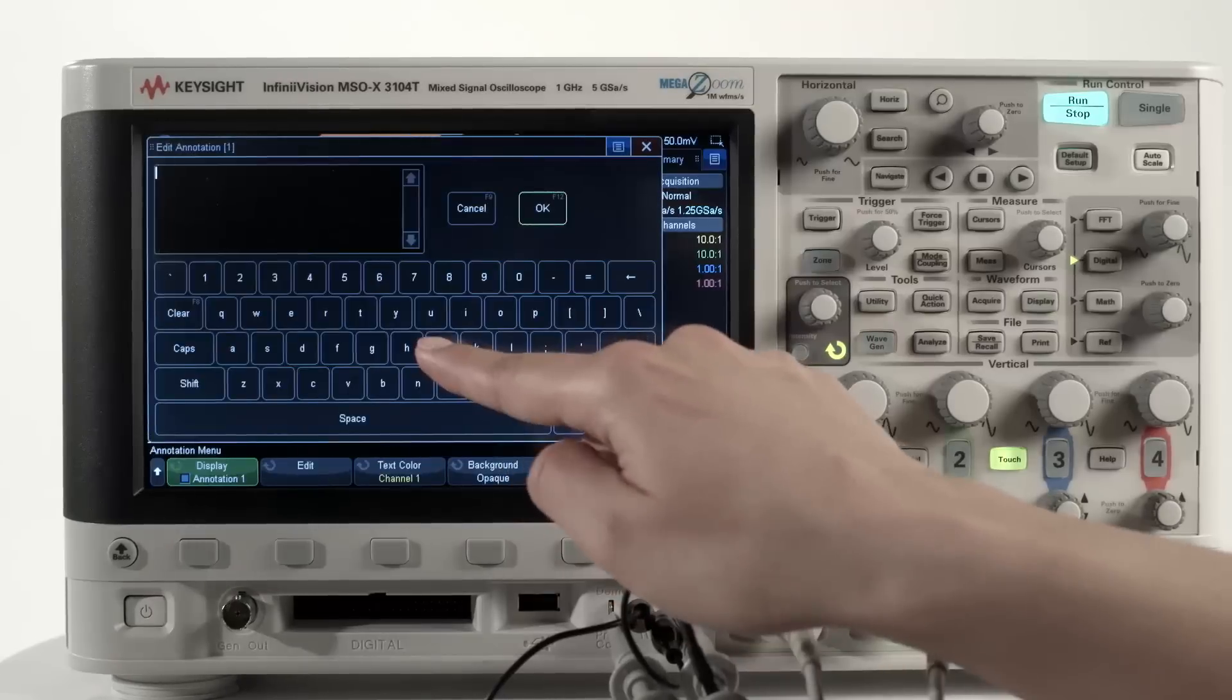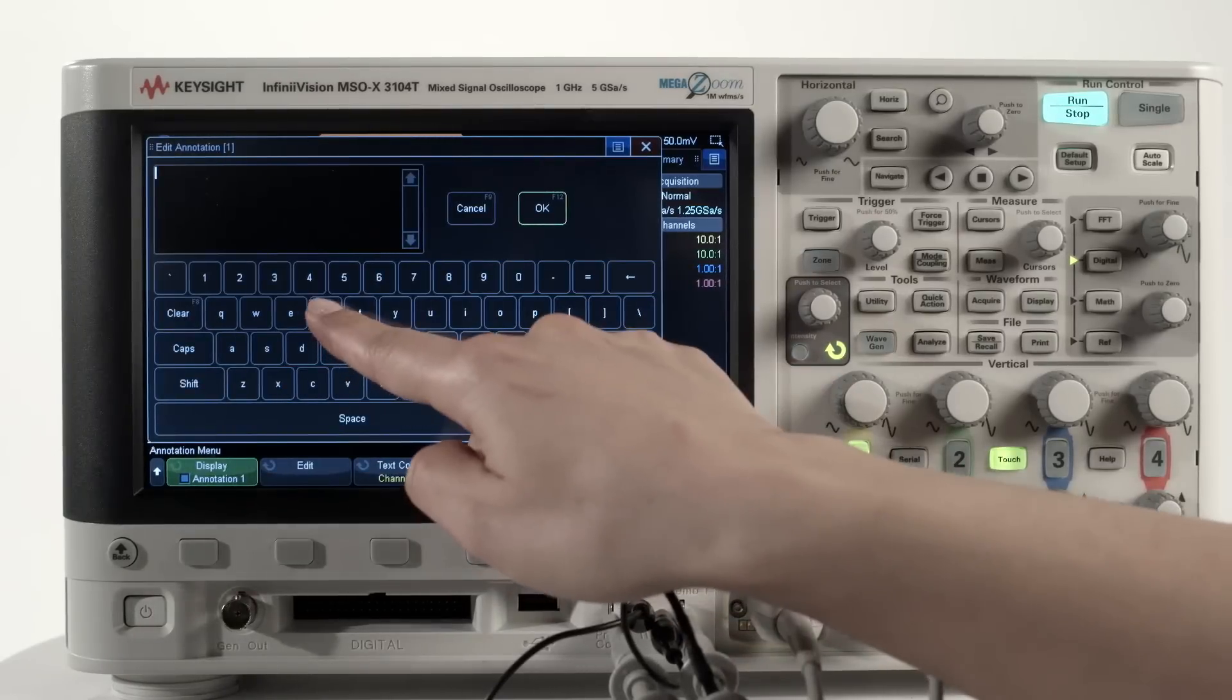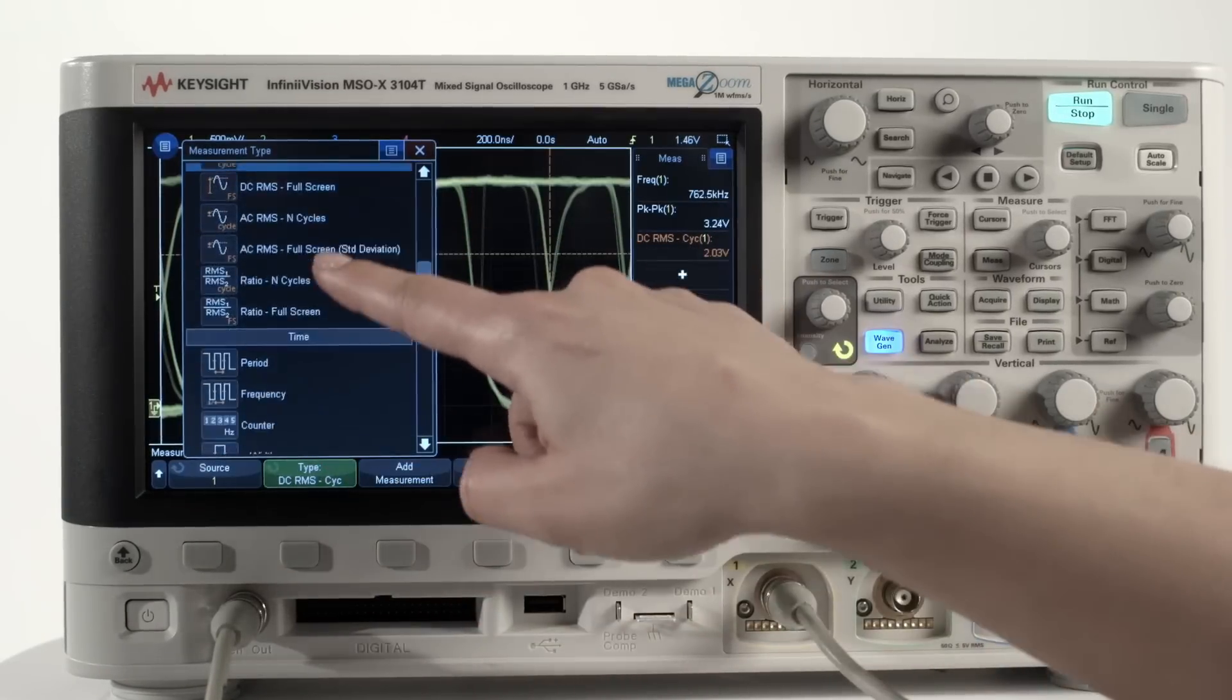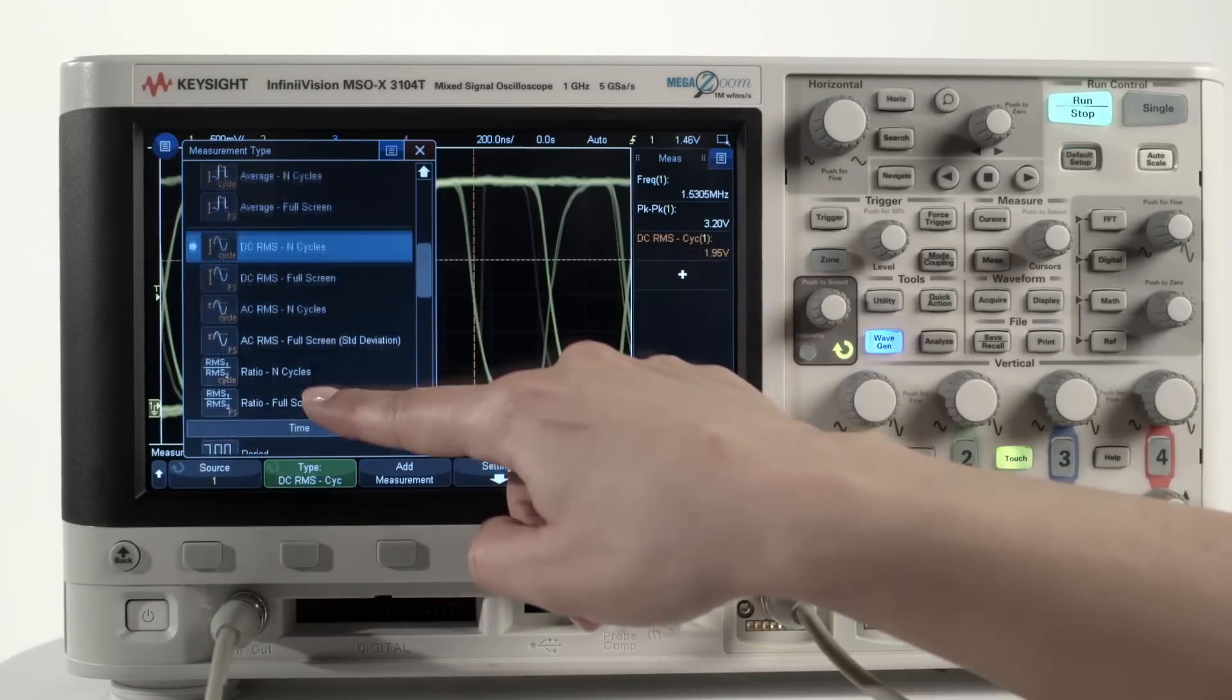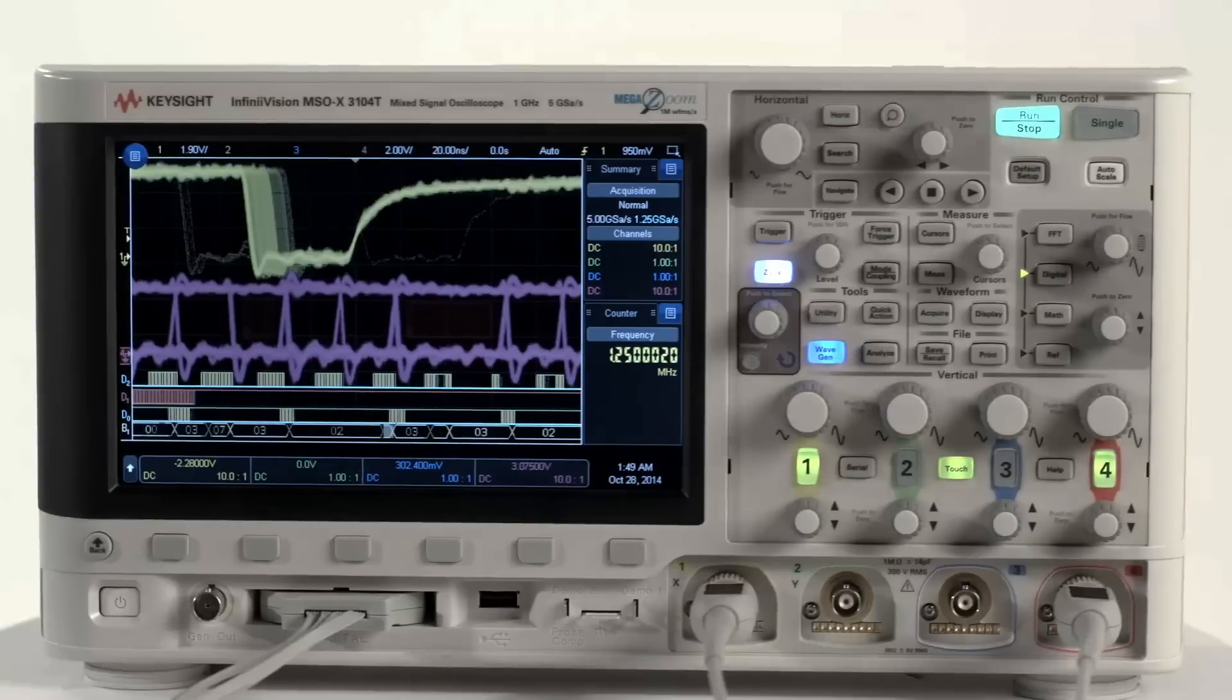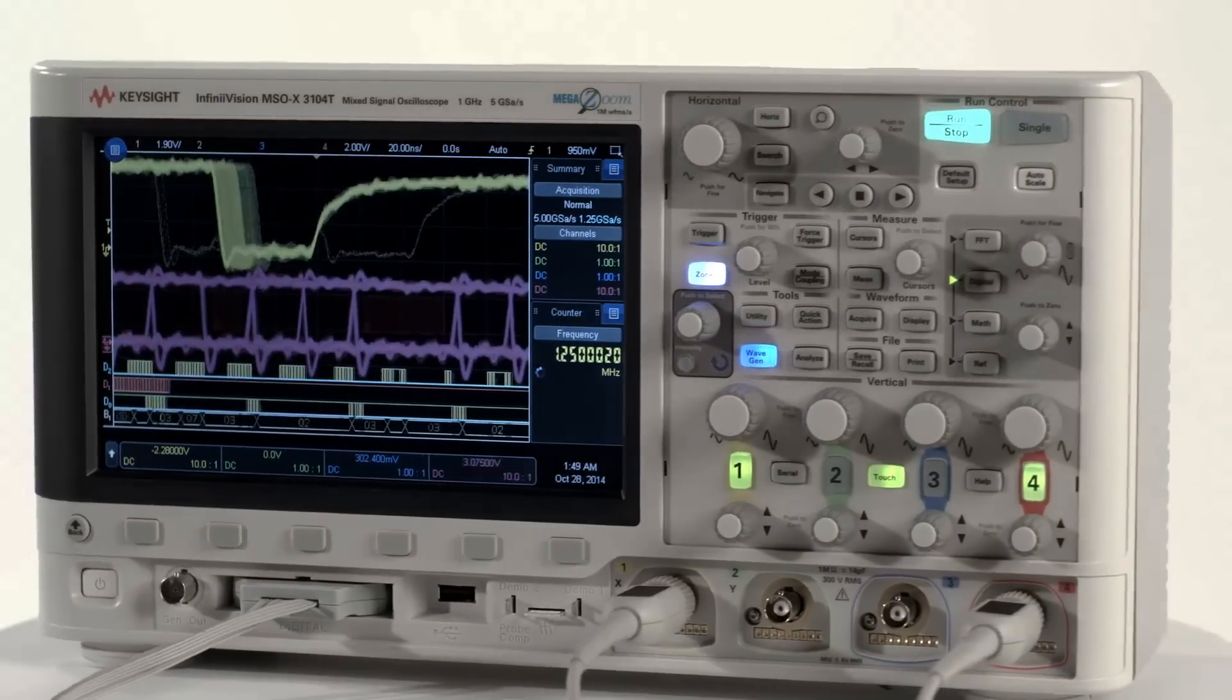A capacitive touchscreen for greater productivity, new features for isolating problems faster, and six instruments in one unit to help you solve your toughest problems.